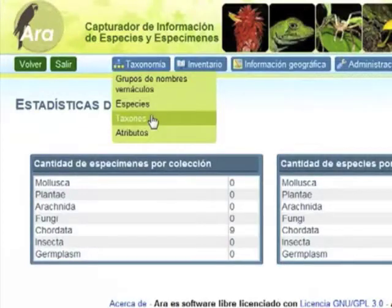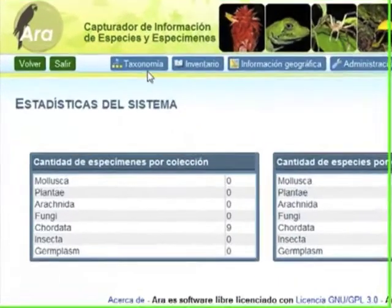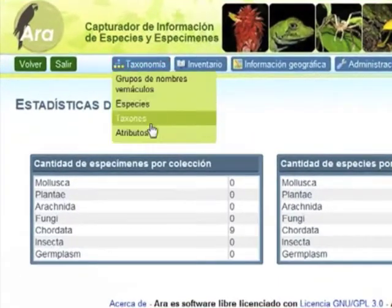Entering indicators on ARA. From the menu, select Taxonomy, then Attributes.